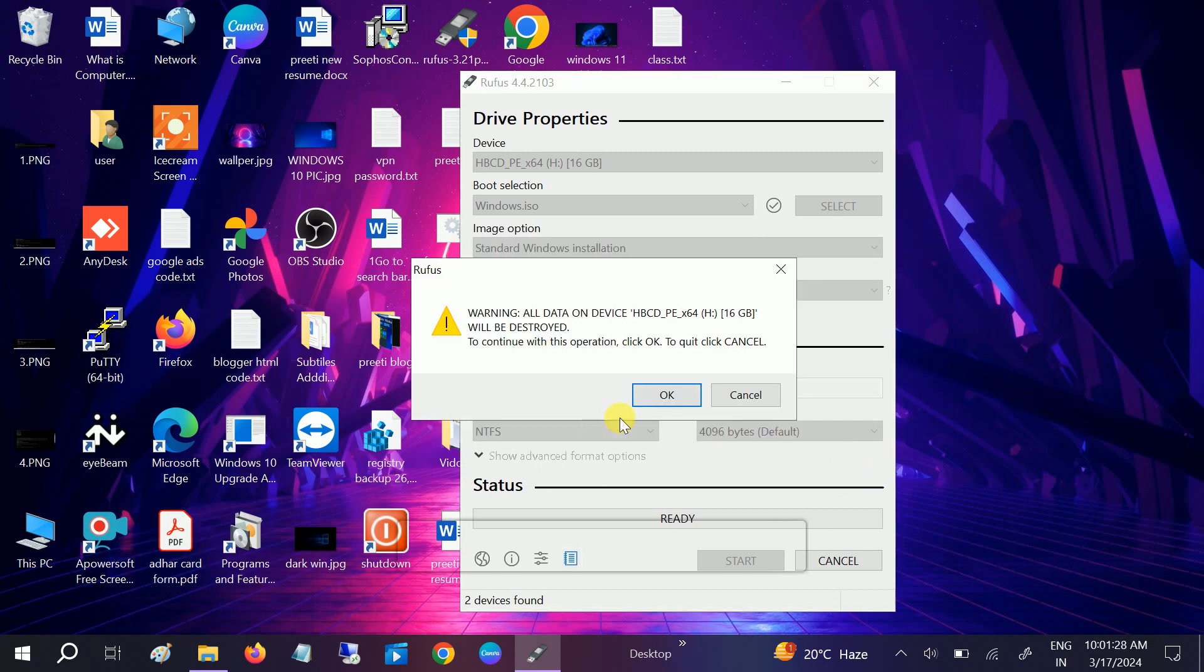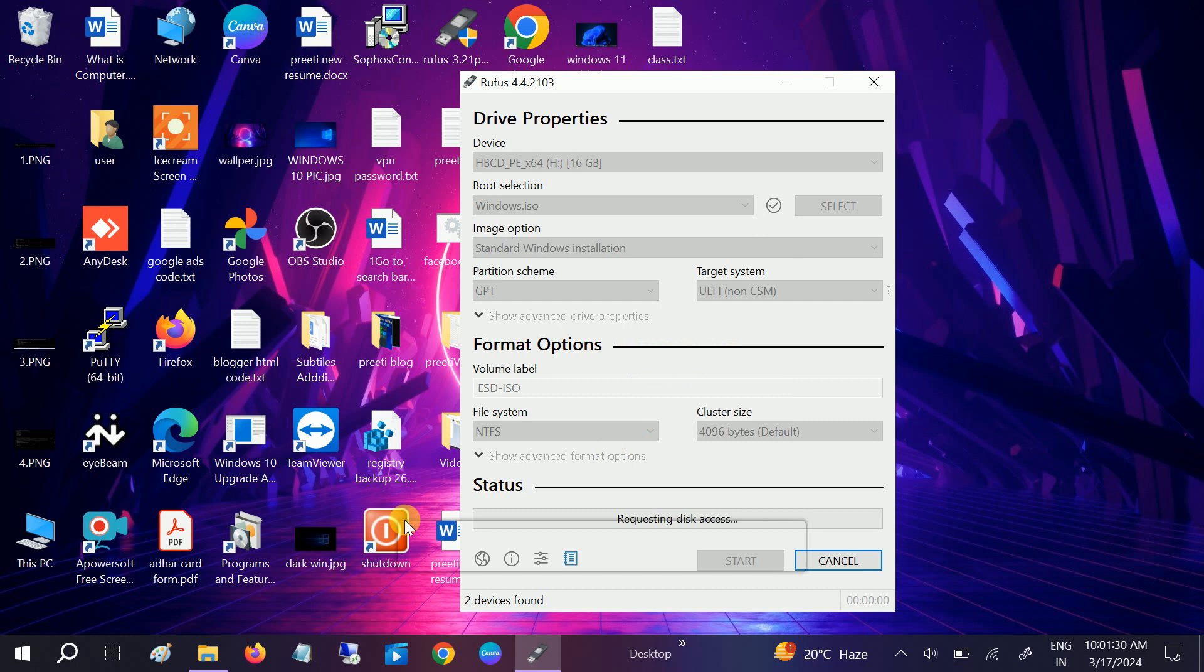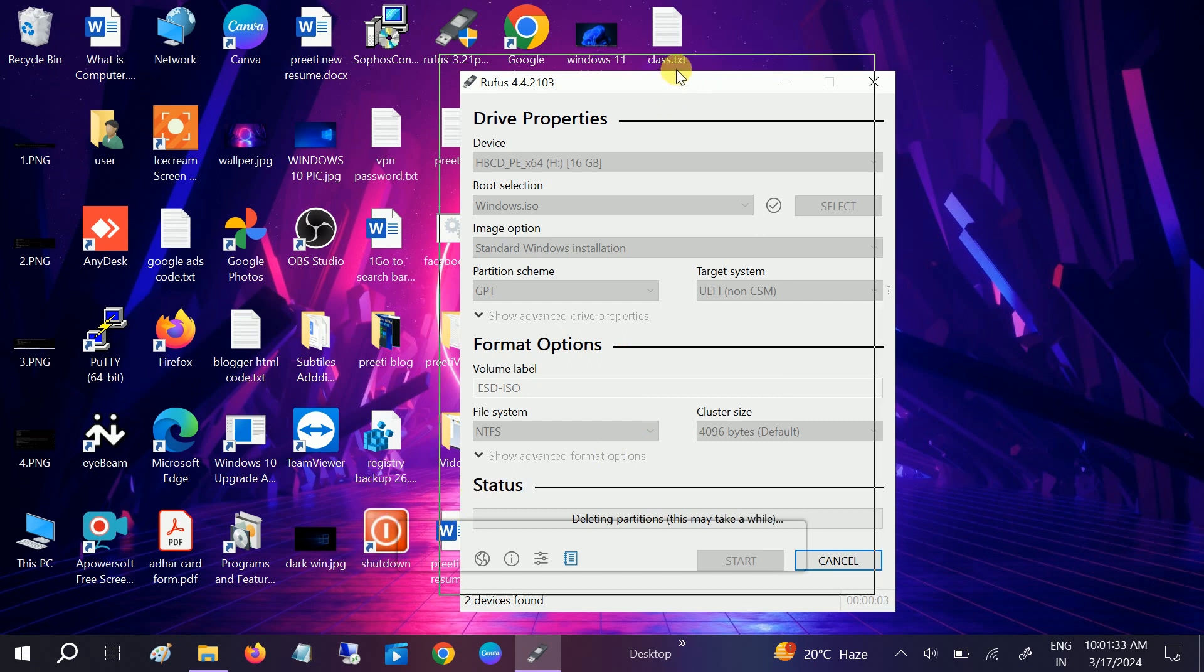It will go to completion, so let me pause the video once it's completed.